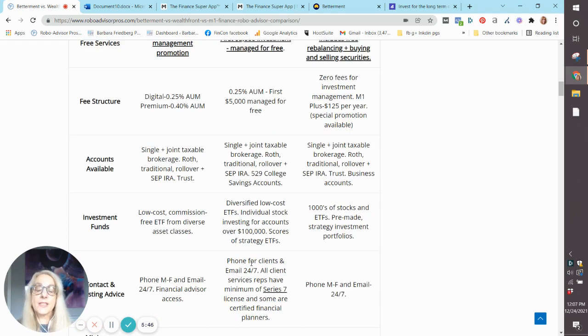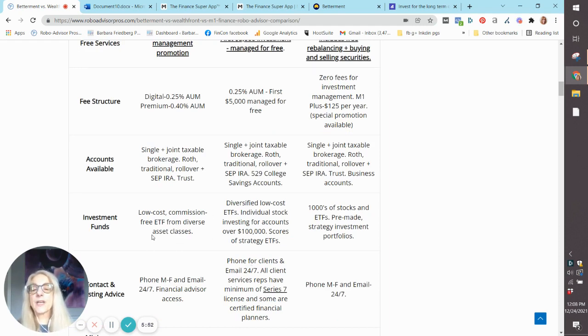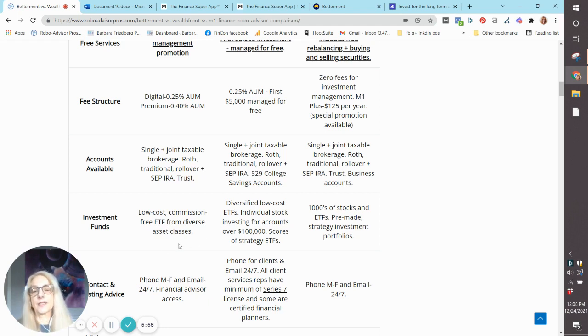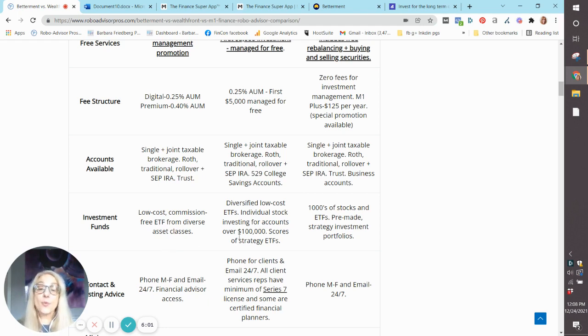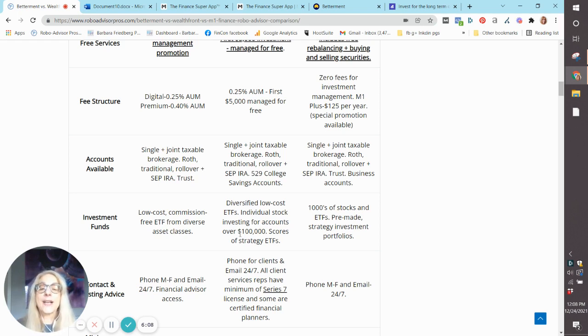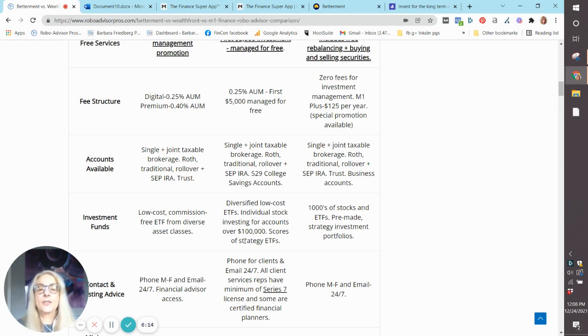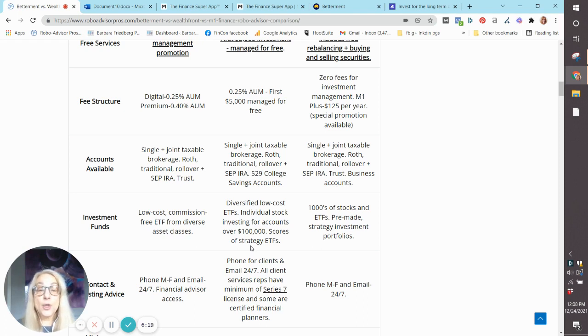So what type of investments are available in each of these? Betterment: low-cost, commission-free exchange-traded funds from a whole host of different asset classes. Now, as we mentioned before, Wealthfront has ramped it up. They offer low-cost ETFs as well. For accounts that are valued over $100,000, they offer access to stocks and scores of strategy ETFs and two grayscale crypto funds.